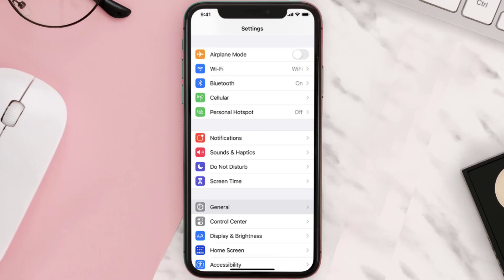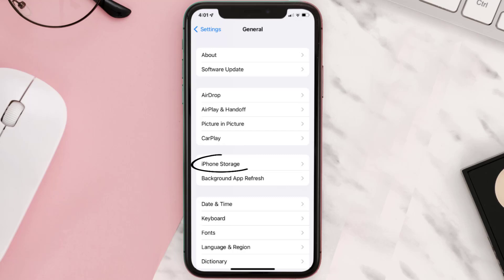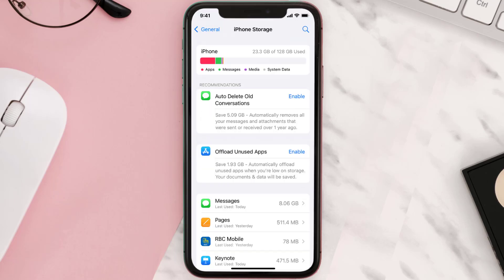Go to your device settings and then scroll all the way down to General and tap on it. Then tap on iPhone Storage. From here, search for the app and then tap on it.